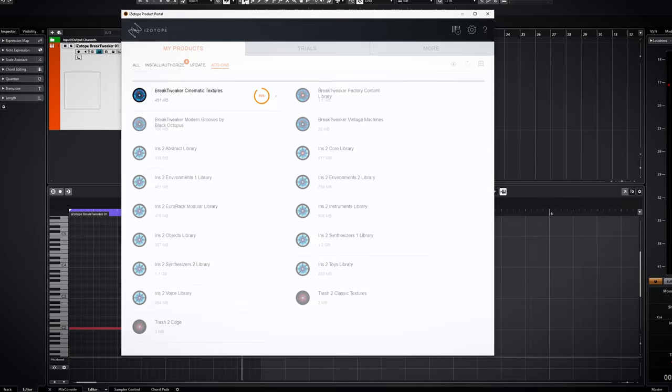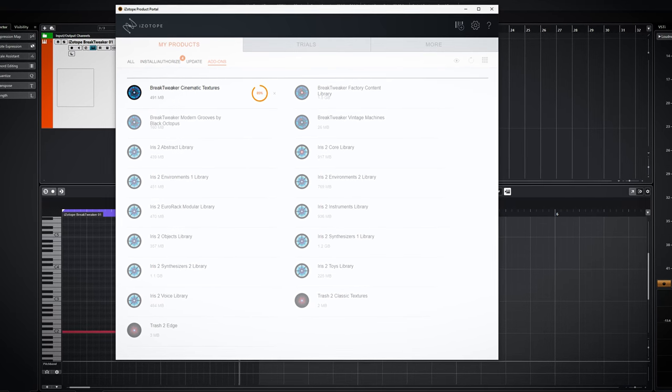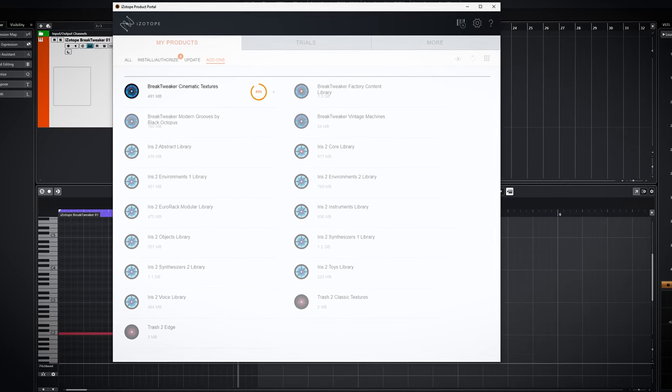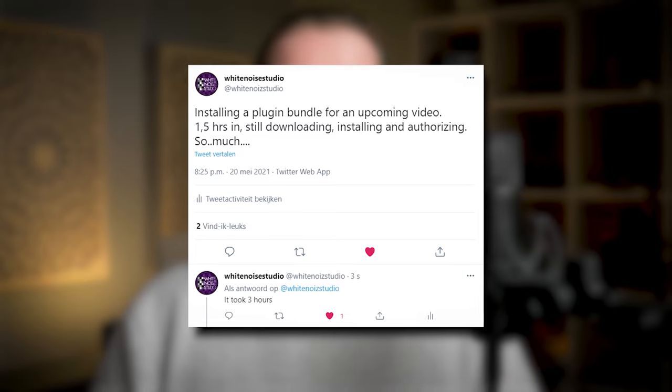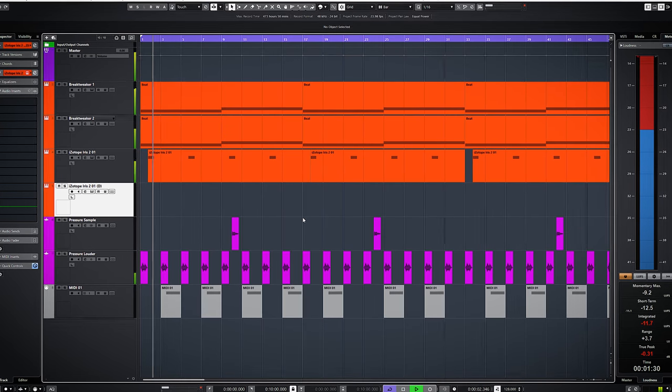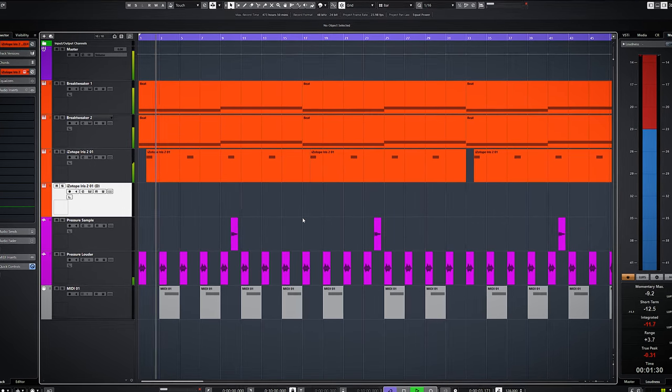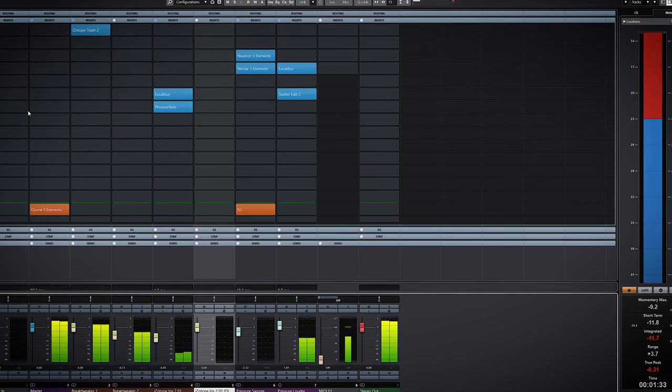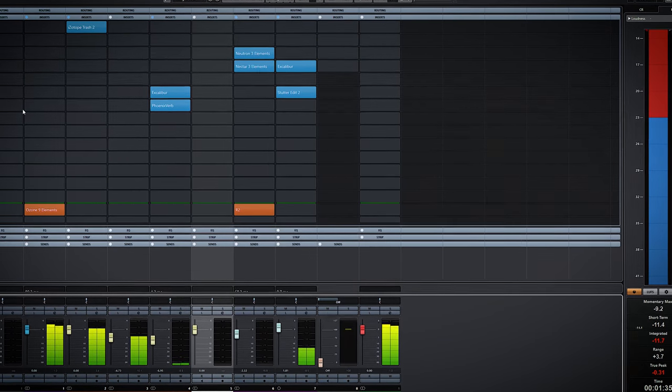This plugin bundle is a lot. They come with a lot of add-ons and factory content. It took me over 3 hours to download, authorize and install everything, and I have a fast computer and a fast internet connection. For this video all audio is mixed by just using the plugins of this bundle, and all instrumental music is created by using the plugins of this bundle as well.